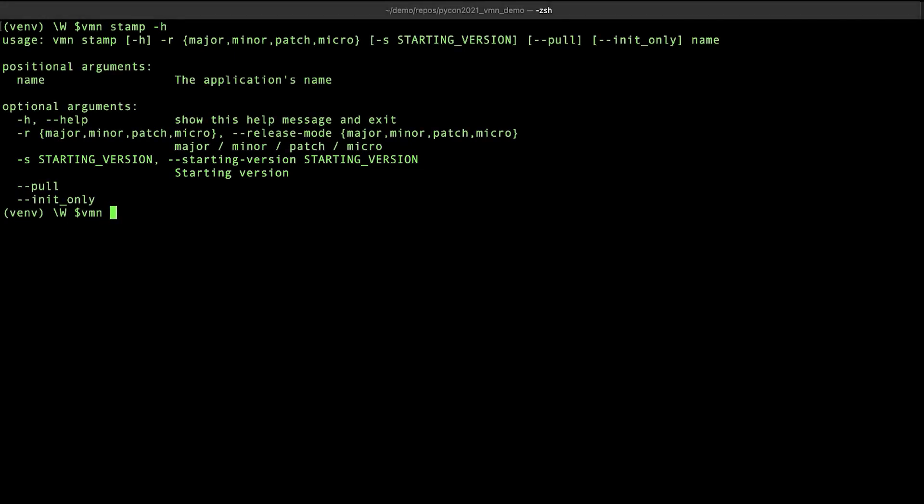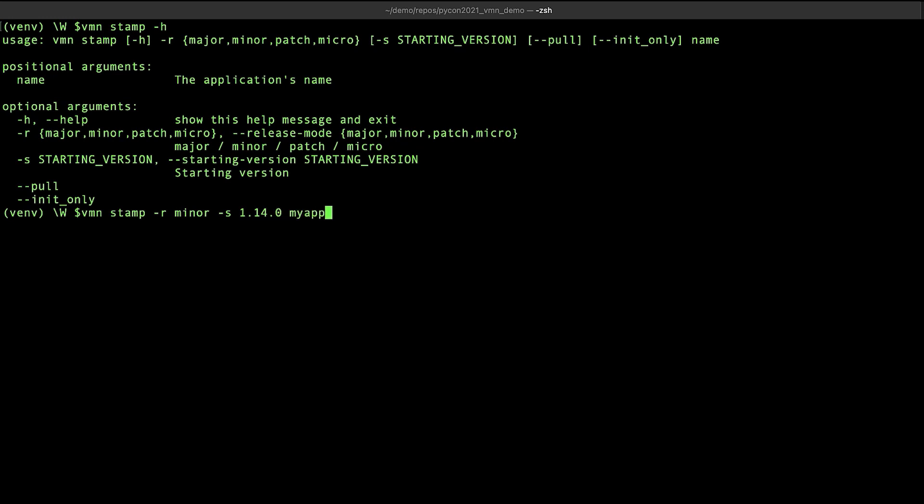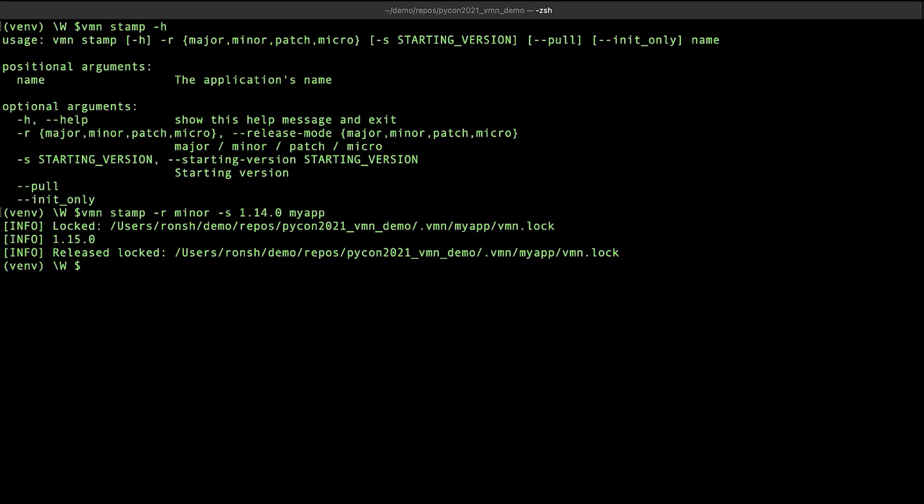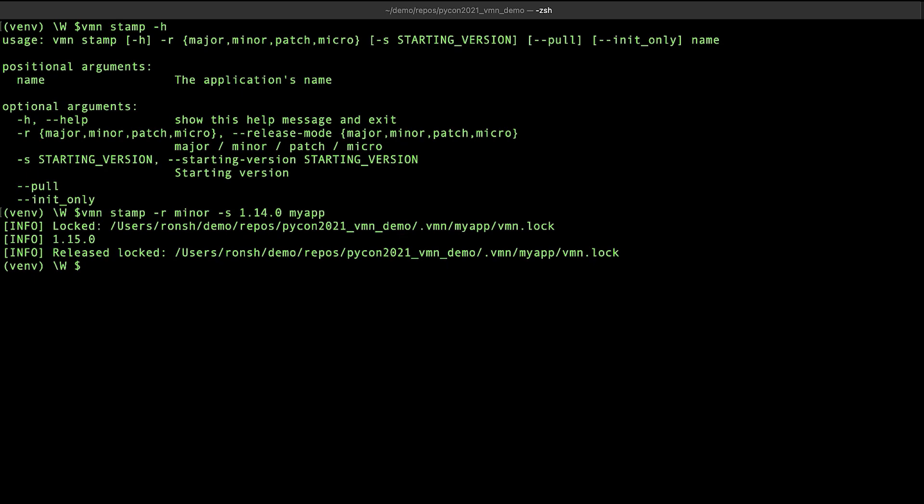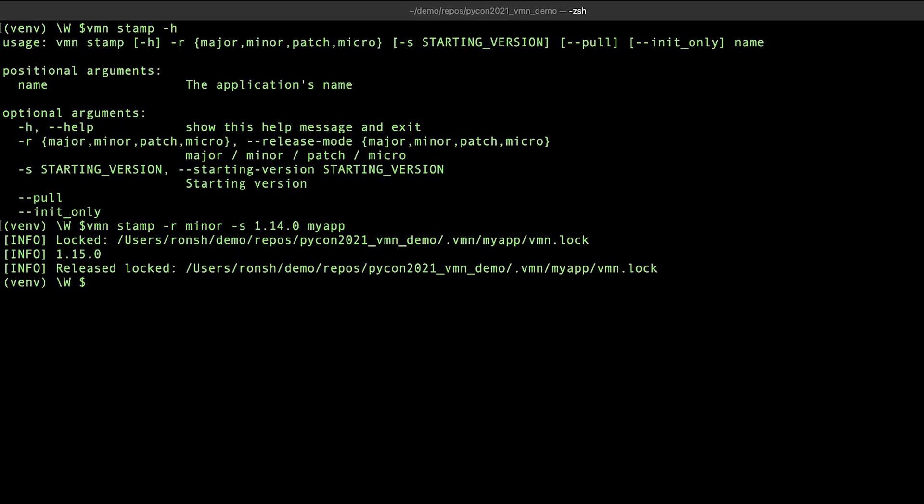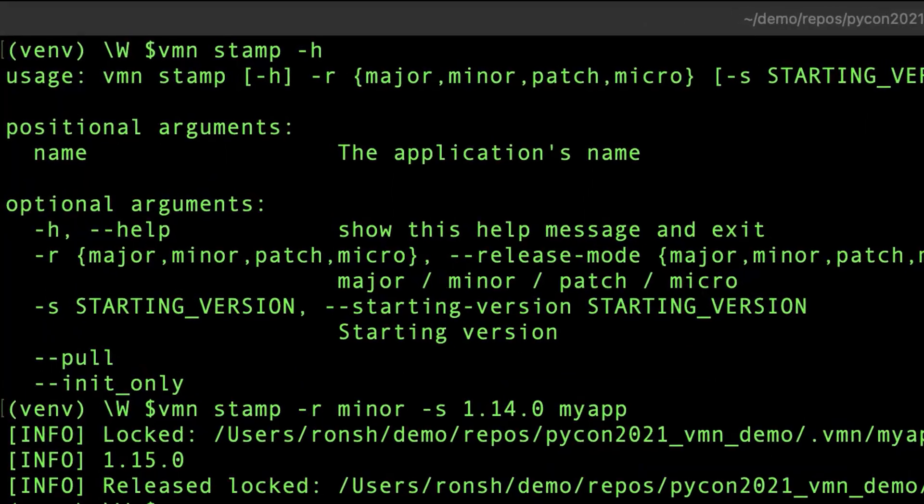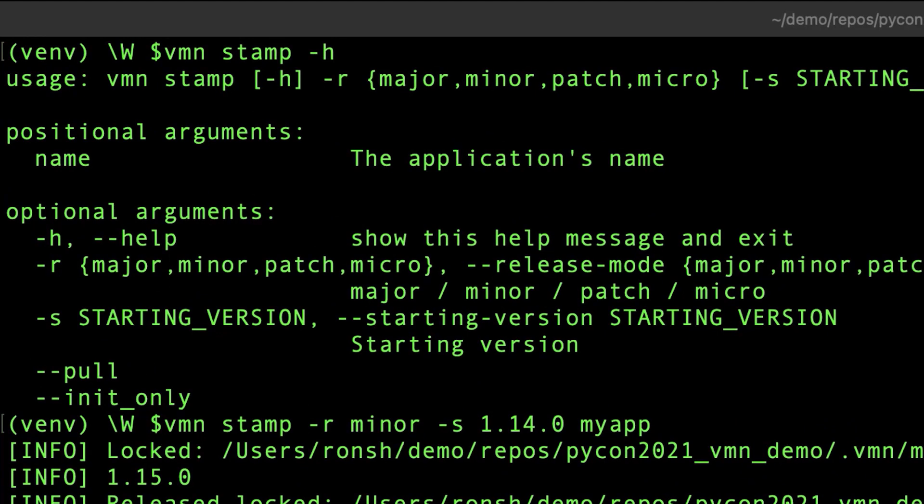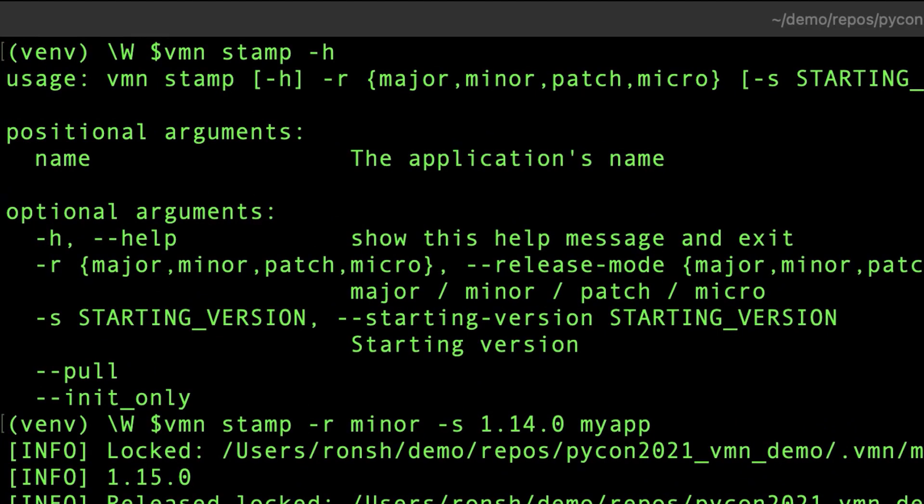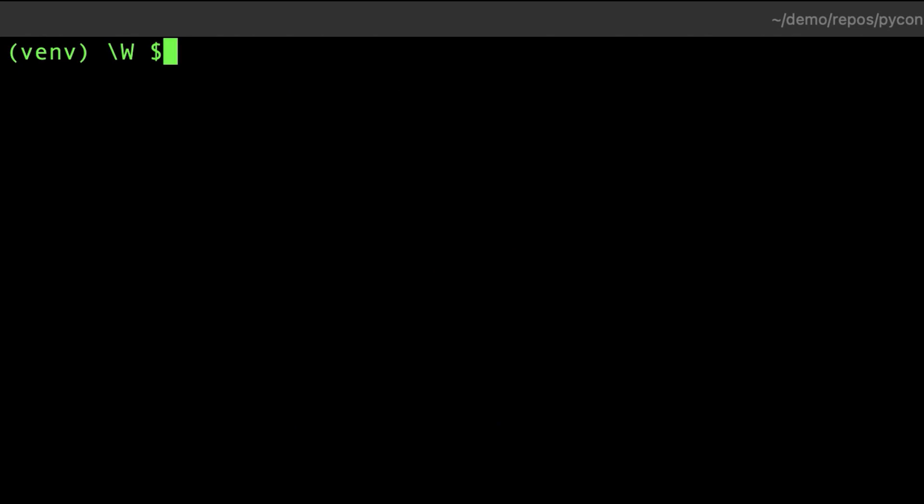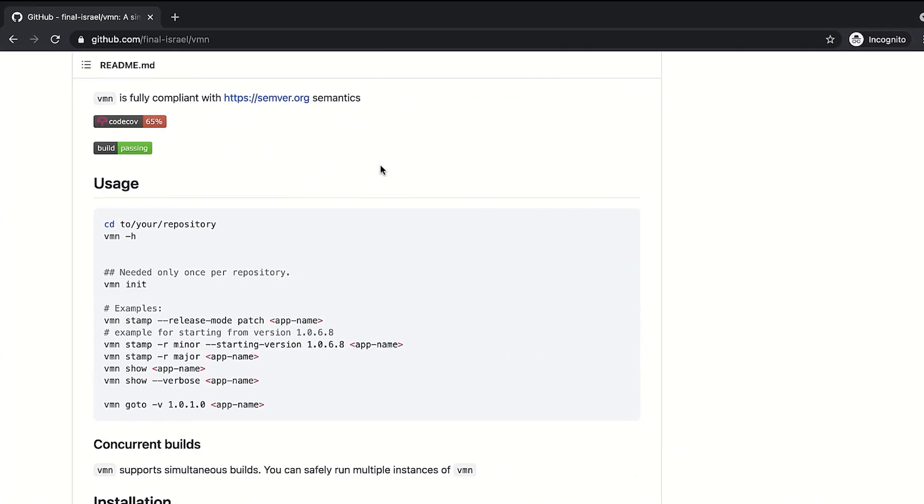So let's release a minor version of myapp. And since this is the first time that VMN is doing this, we're going to tell it that myapp has been released in the past and its current version is 1.14.0 and we want VMN to continue from this number. Well, all done. VMN has released version 1.15.0 of myapp and from this point on we will not need to enter the starting version as VMN will remember myapp. Let's get back to the usage page and see what other options VMN offers.